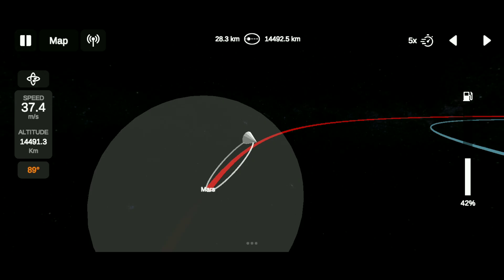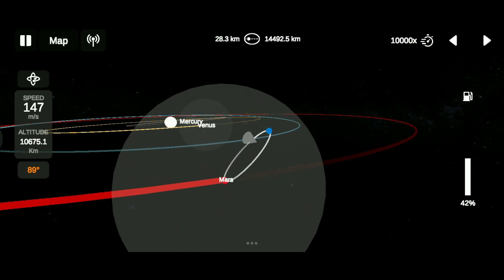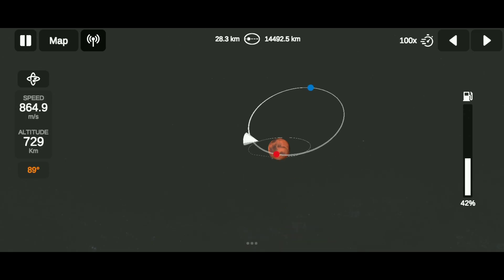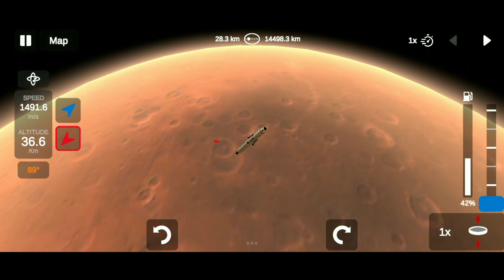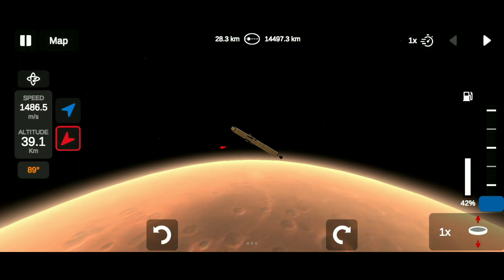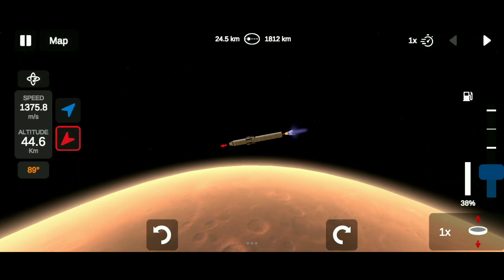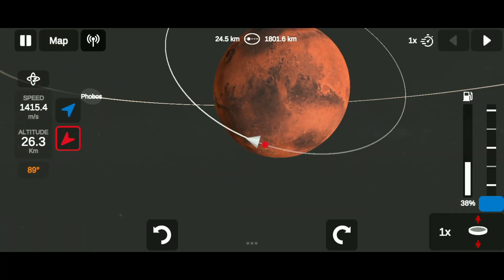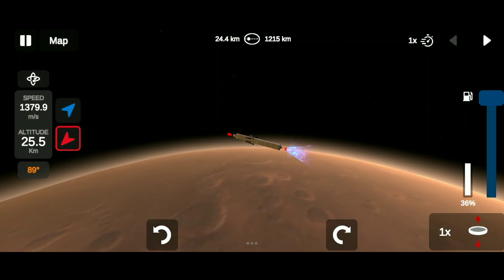Now time warp until the rocket reaches the closer side of Mars. Then burn retrograde until we get a circular orbit.